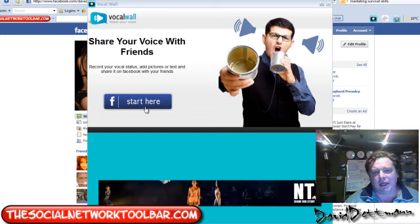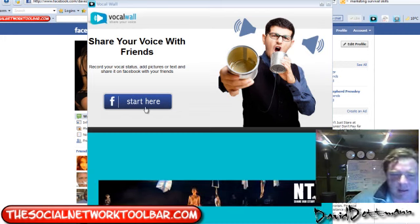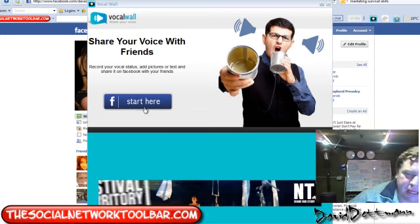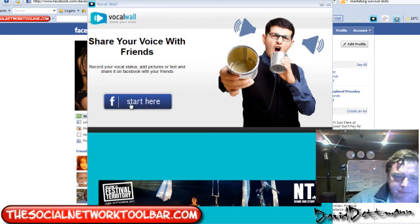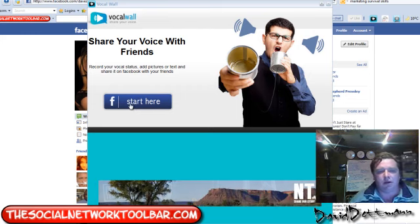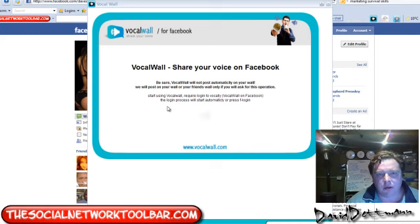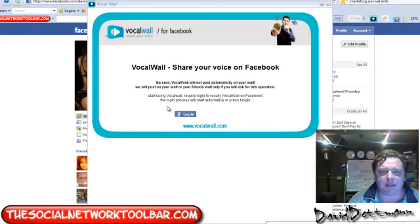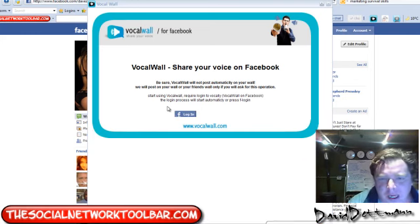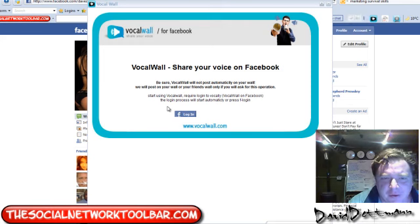All you need to do is press Start here. Basically you can share your voice on Facebook on your wall.